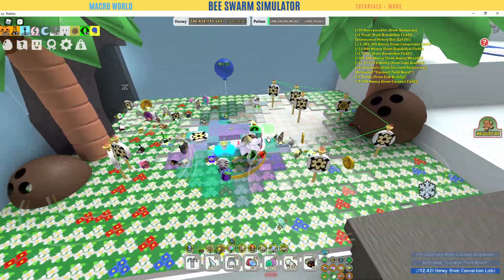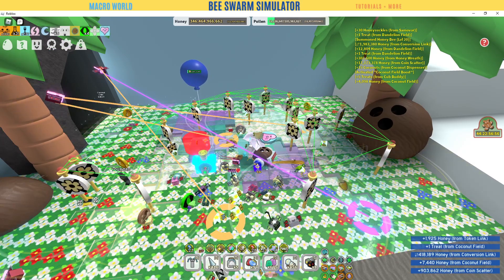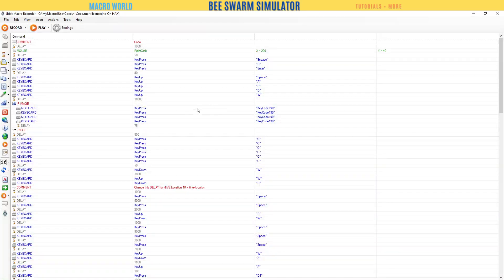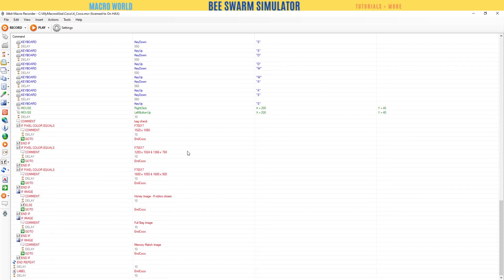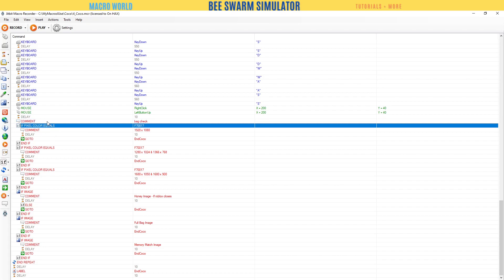As I prep to get that pollen bar nice and red, there are two types of macros we're going to cover. The first is 'if pixel equals a certain color,' and the other is 'if image found.' Let's go over if statements — if means there's a condition.